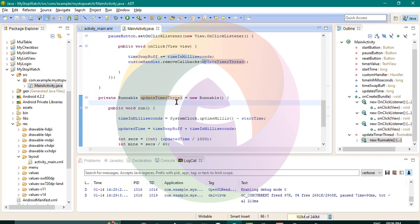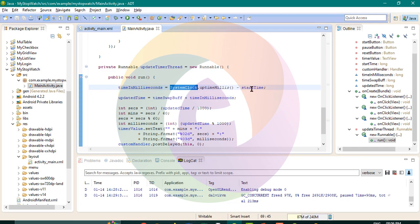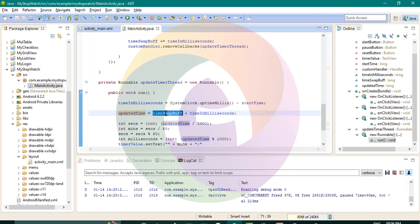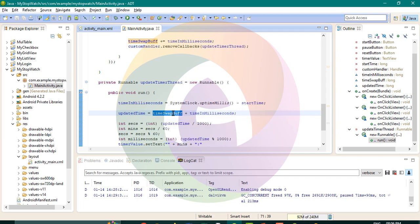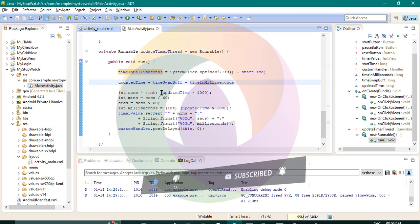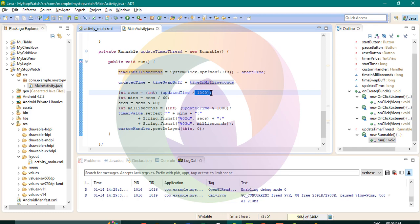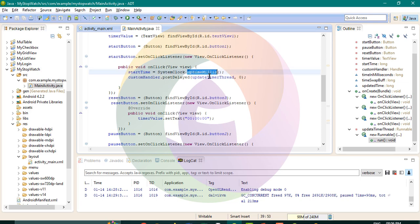The update time function uses SystemClock for the timer. It calculates timer milliseconds using the system clock and start time, then updates the time. Seconds equals update time divided by 1000 — so 1 second equals 1000 milliseconds.